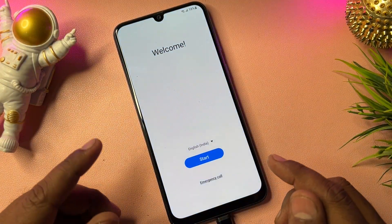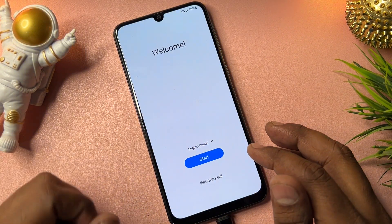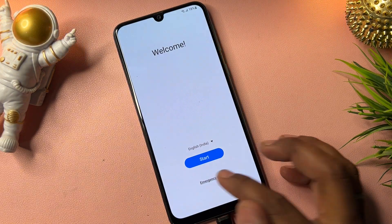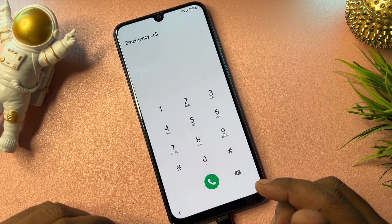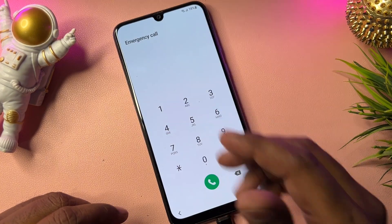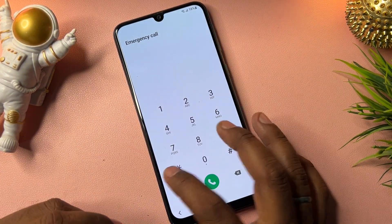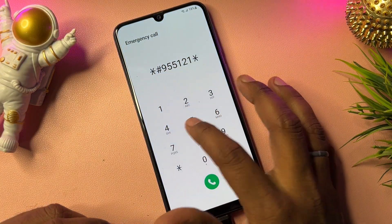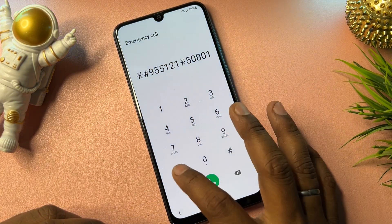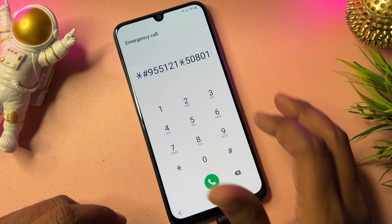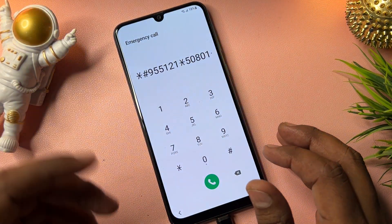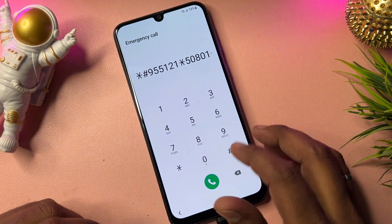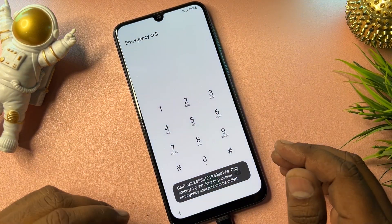On this main page, first open the Emergency Call option on your Samsung smartphone. Click it to open it. When the emergency call page comes on your screen, dial this code: *#9125121*508 01#. Type this code on your Samsung smartphone's emergency call page and then call it. When you call it, the code will disappear from your screen — don't worry.